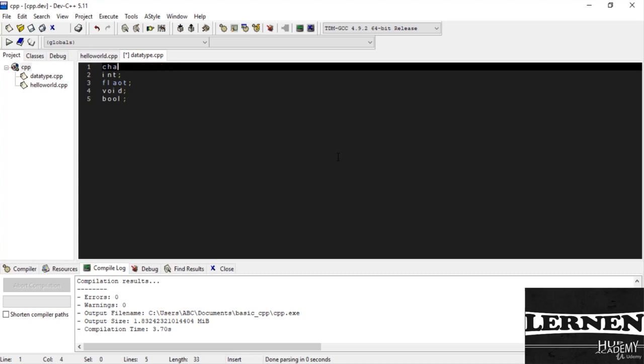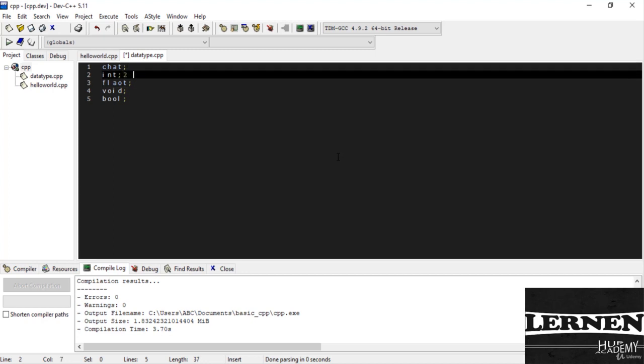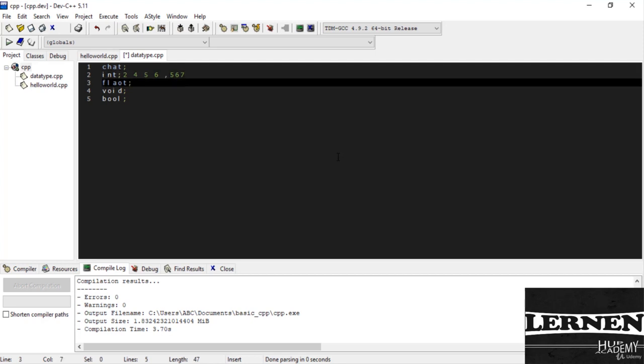Integer only takes numbers like 4, 3, 2, 5, 6, 7. Float values always take values with decimal points. The void data type is used for specifying an empty parameter list and return types for a function. Boolean always works on true and false. The value is 1 or 0 means true or false.